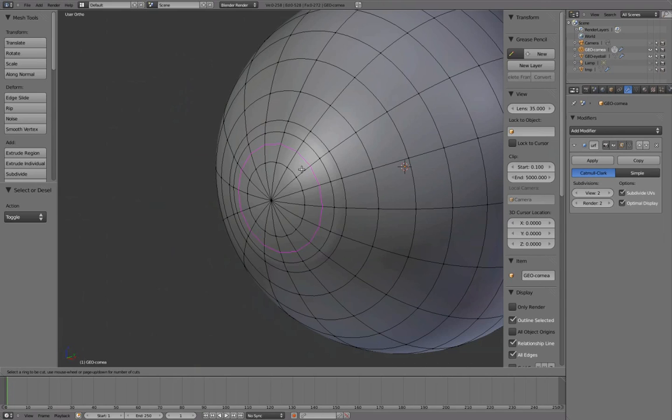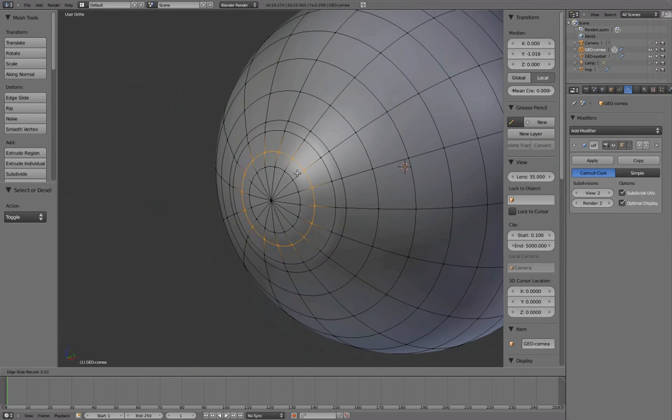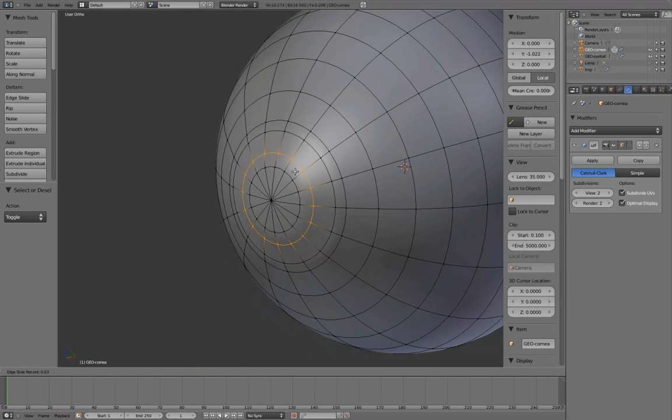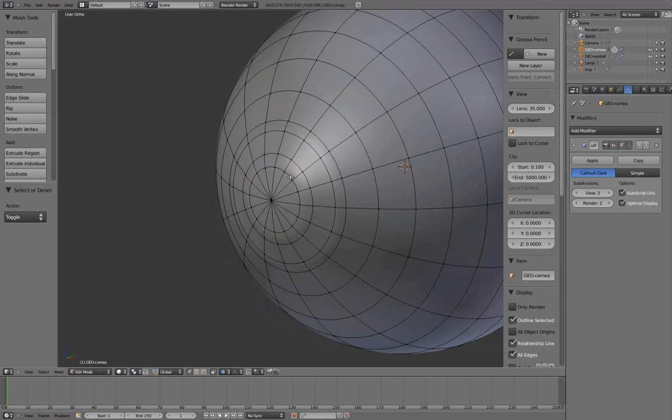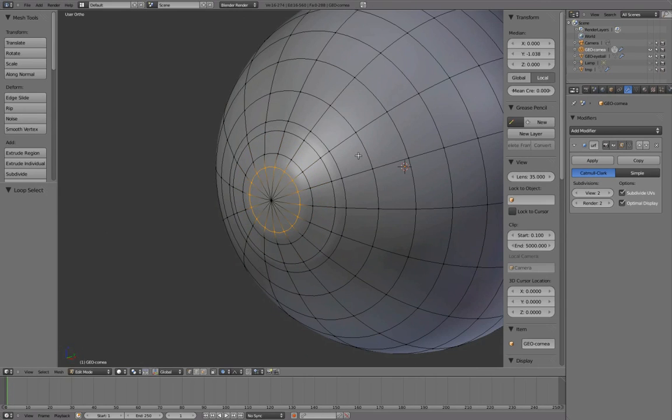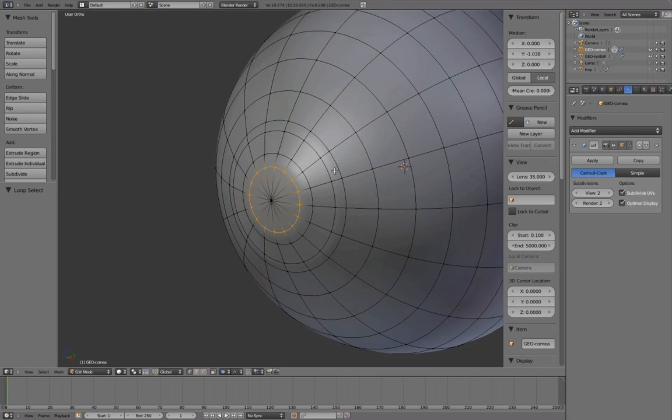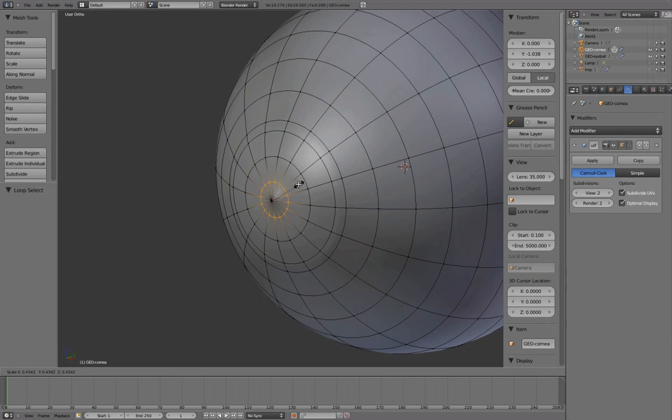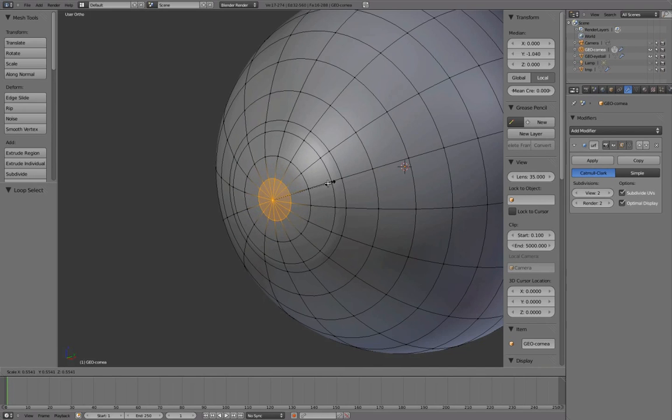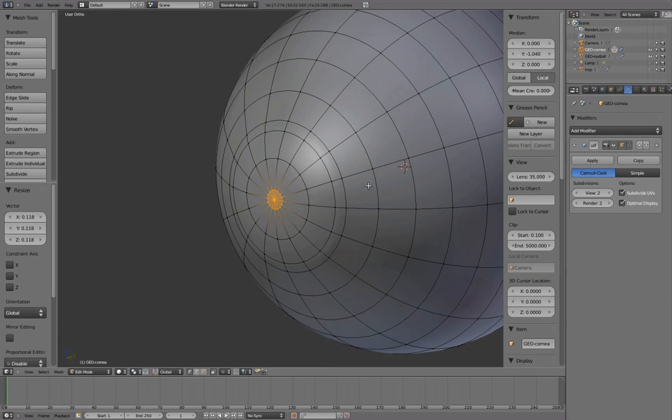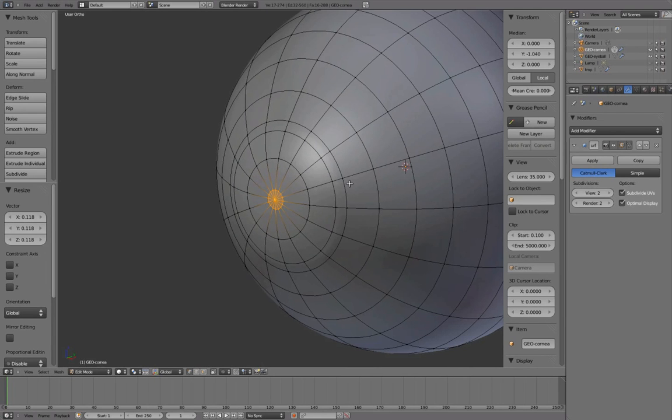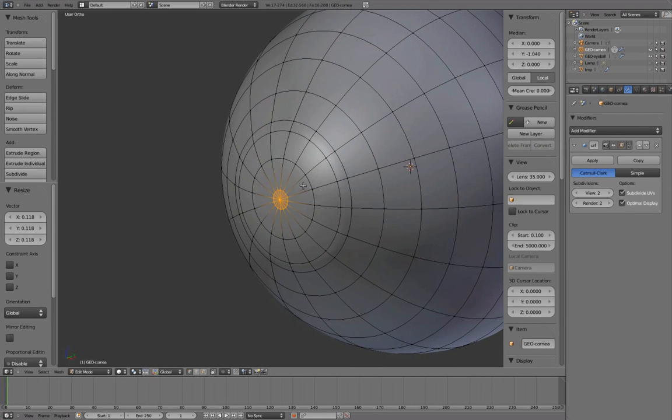Add another edge loop here. And press O to toggle out of proportional edit. Select this edge loop and scale it in, and continue to select individual edge loops to form the shape.